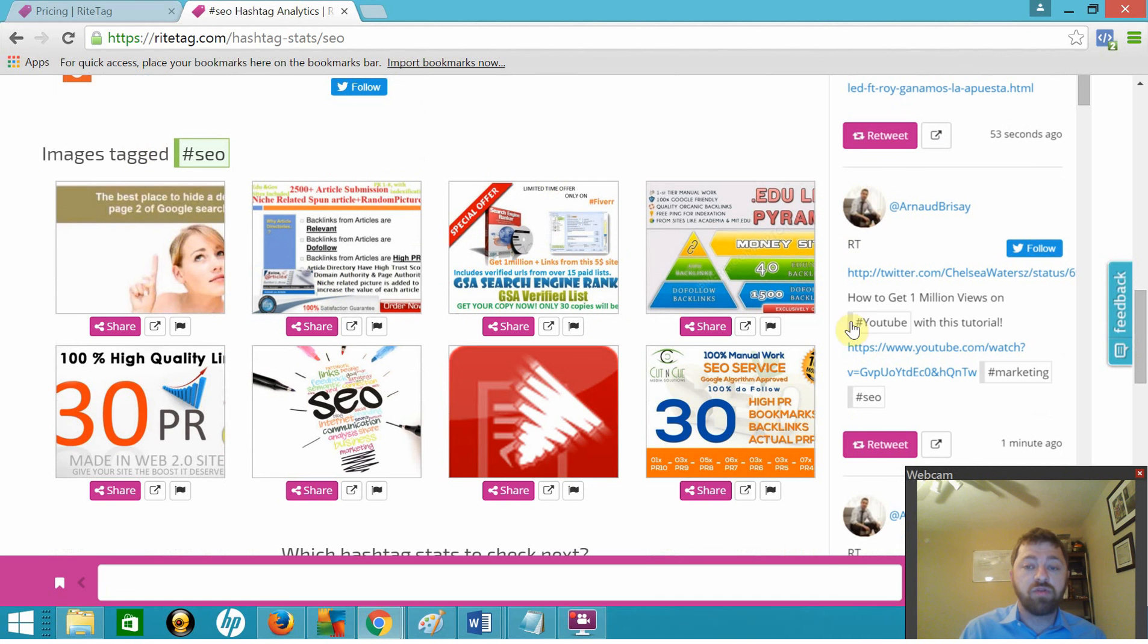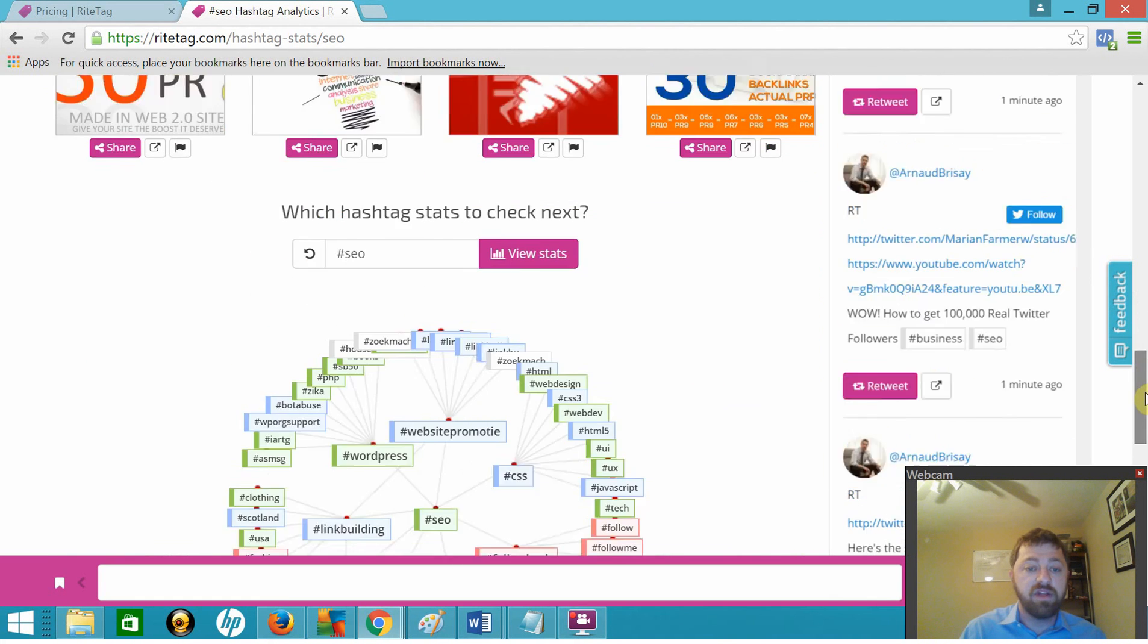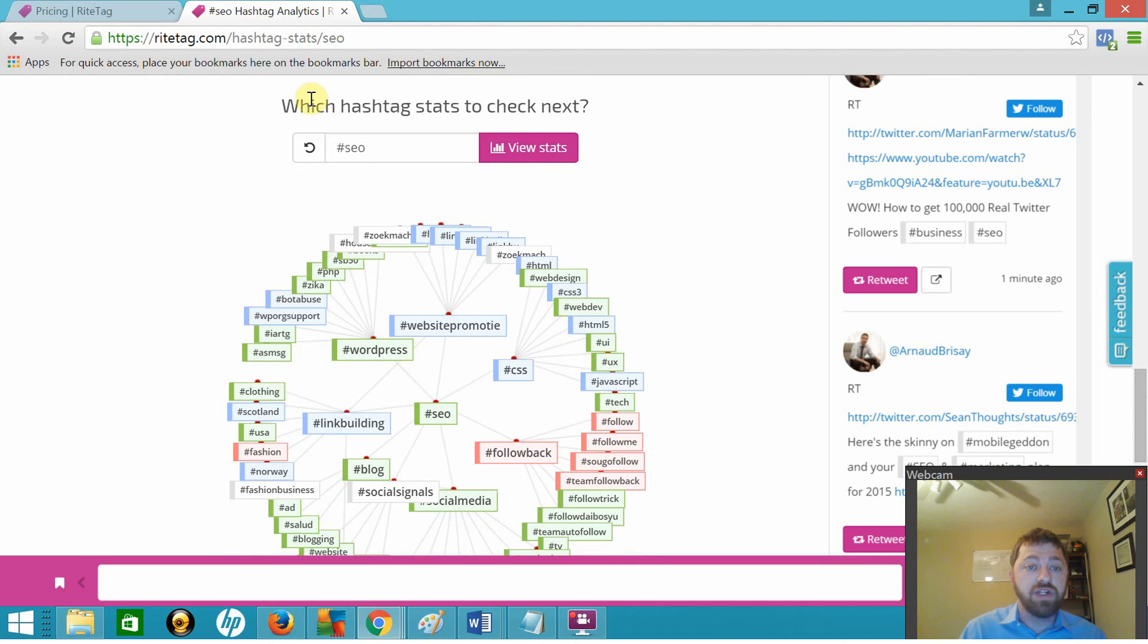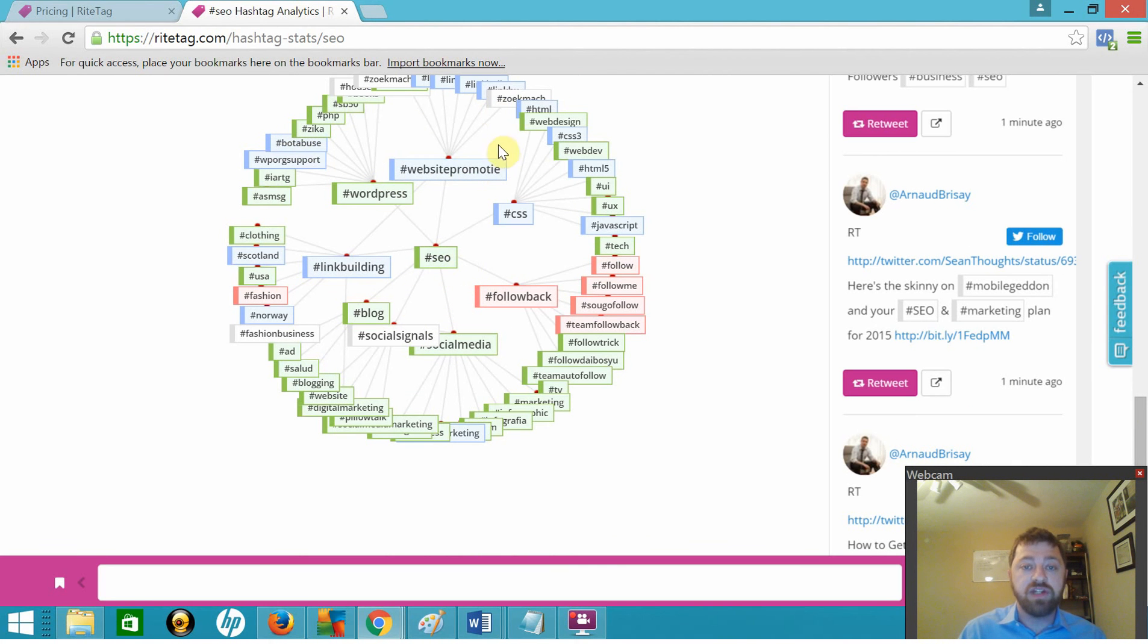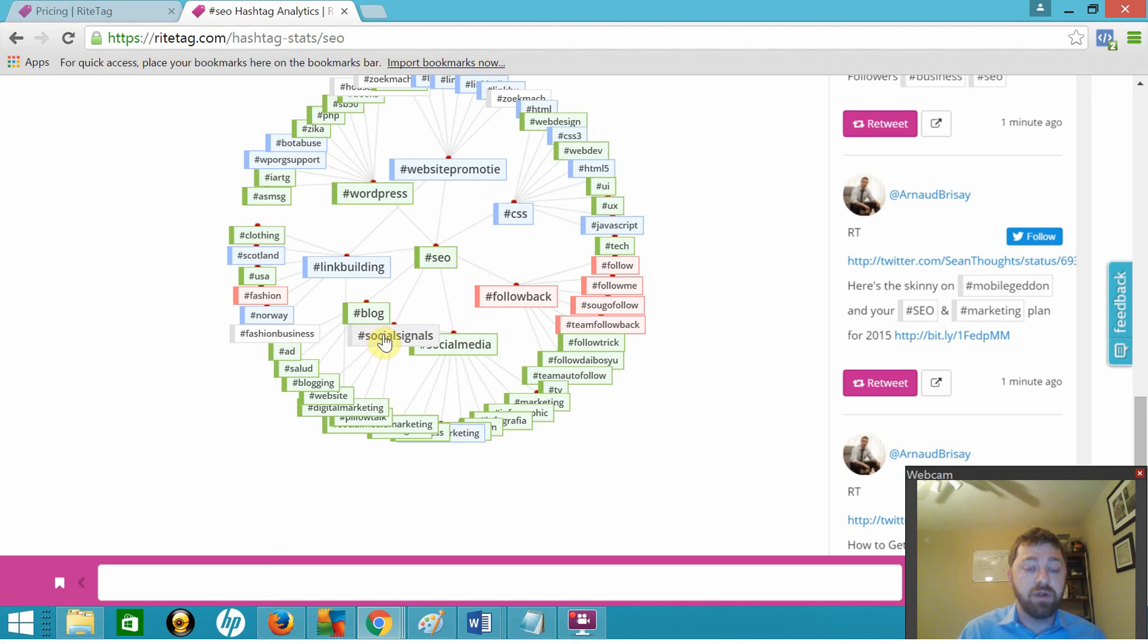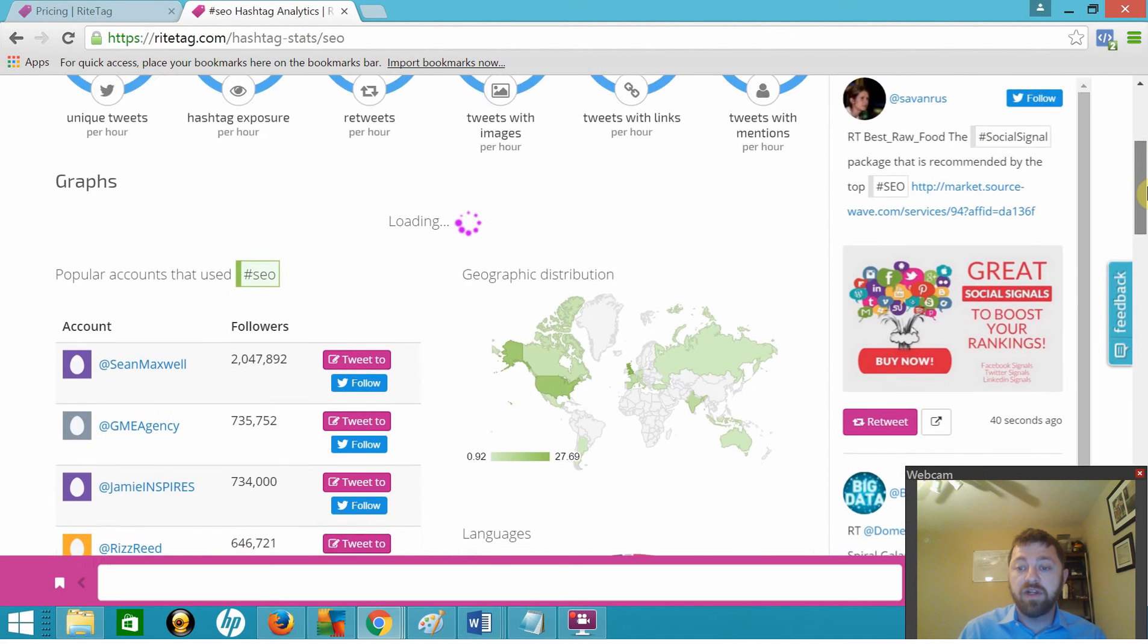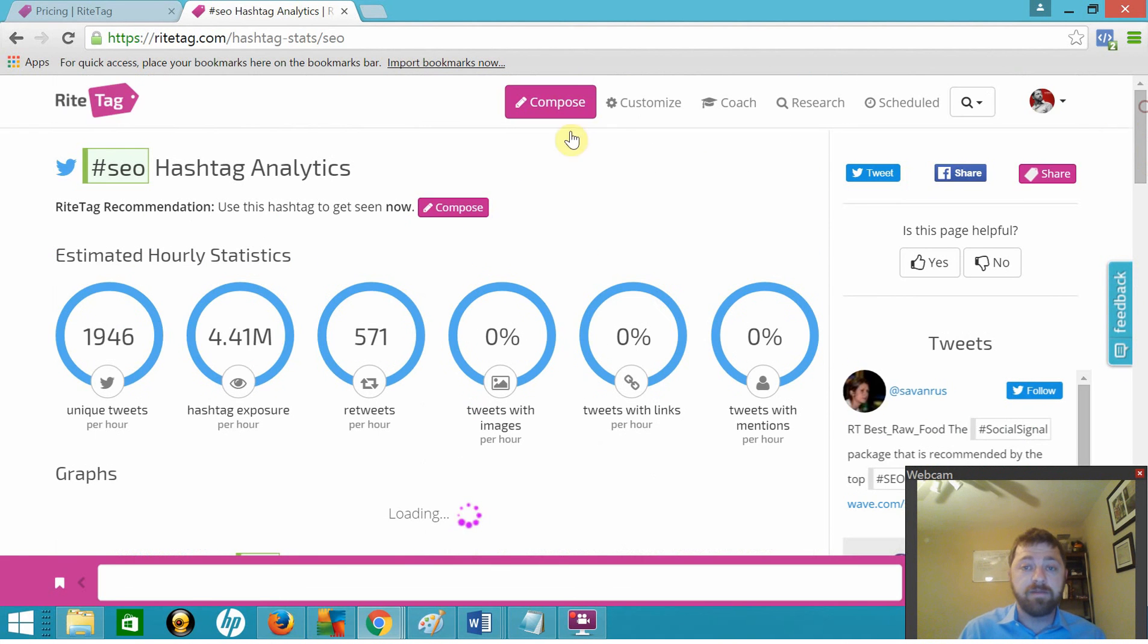You can scroll down and see images shared in the hashtag recently. And then you have this neat little thing which is hashtag stats to check next. You can see here a nice visualization of how SEO is connected to other hashtags on Twitter. So you see it's connected to CSS, WordPress, link building, blog, social signals, social media, follow back, stuff like that. And then over here we have some recent tweets on the right-hand side.